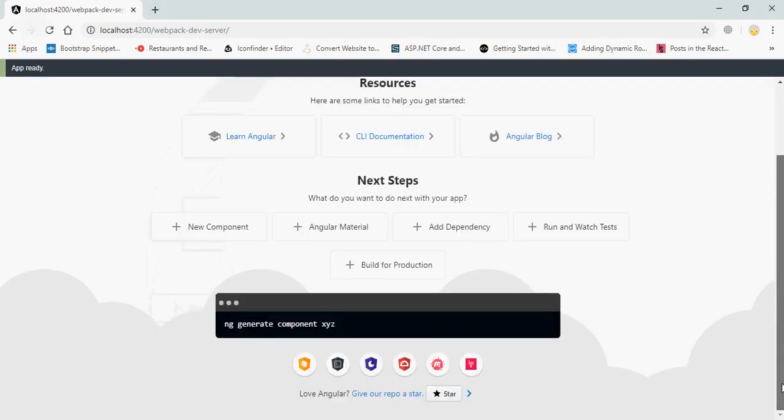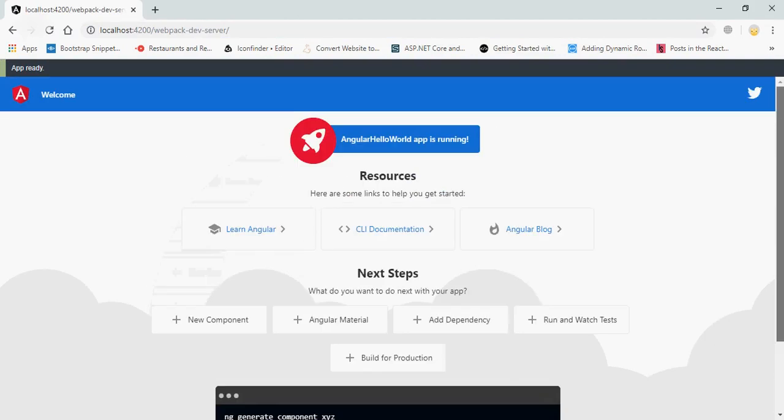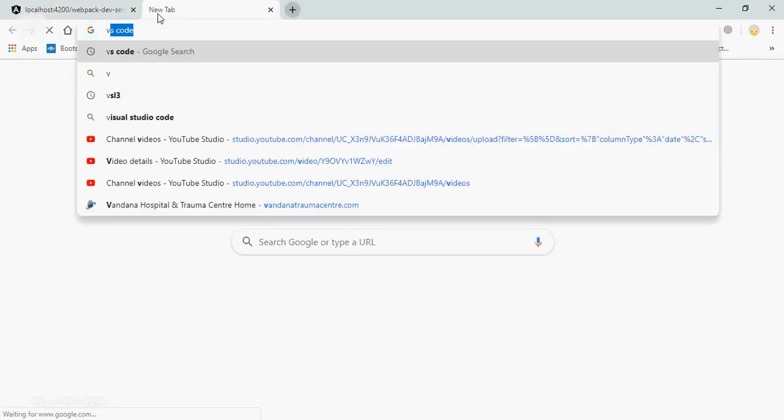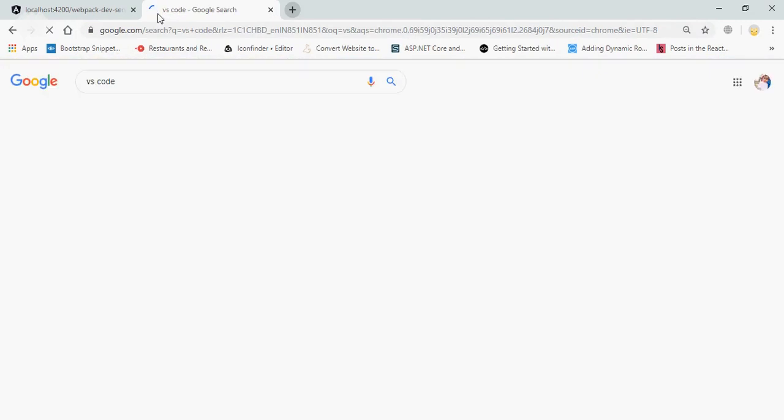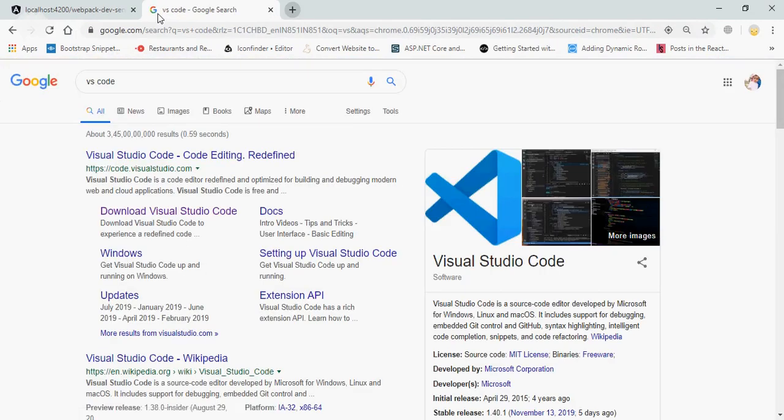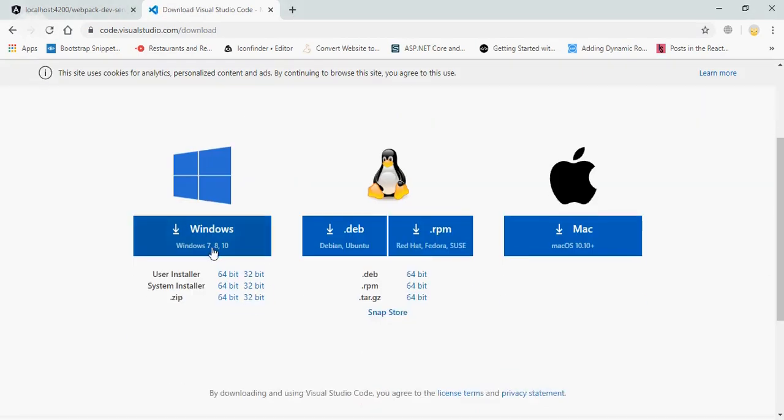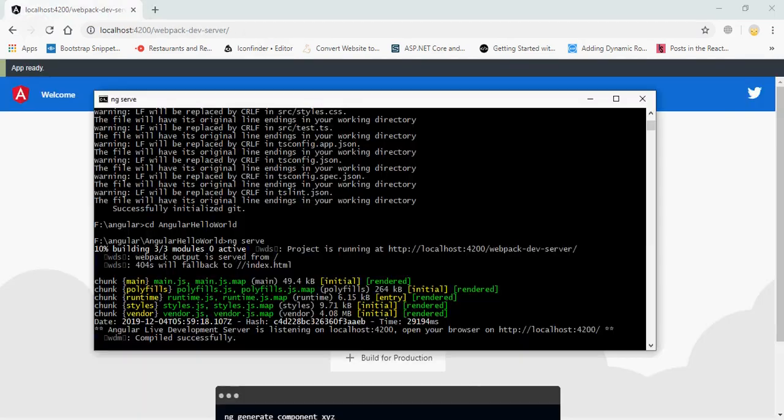It's compiling. Great, it's compiling successfully. You can see it runs on a URL.